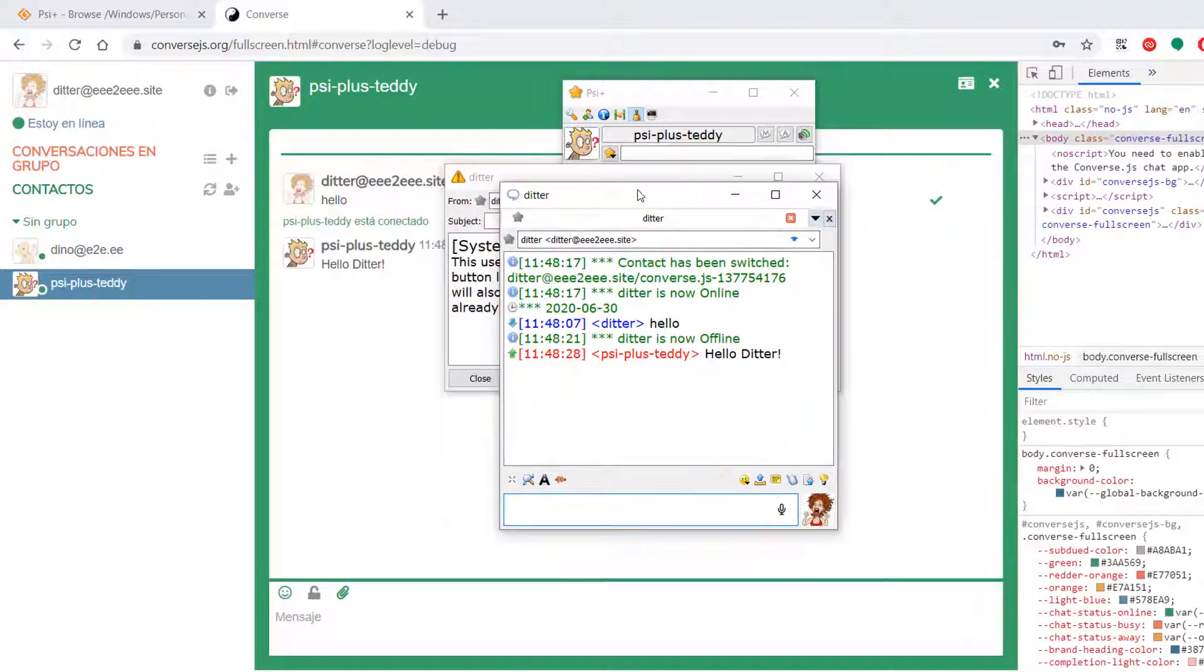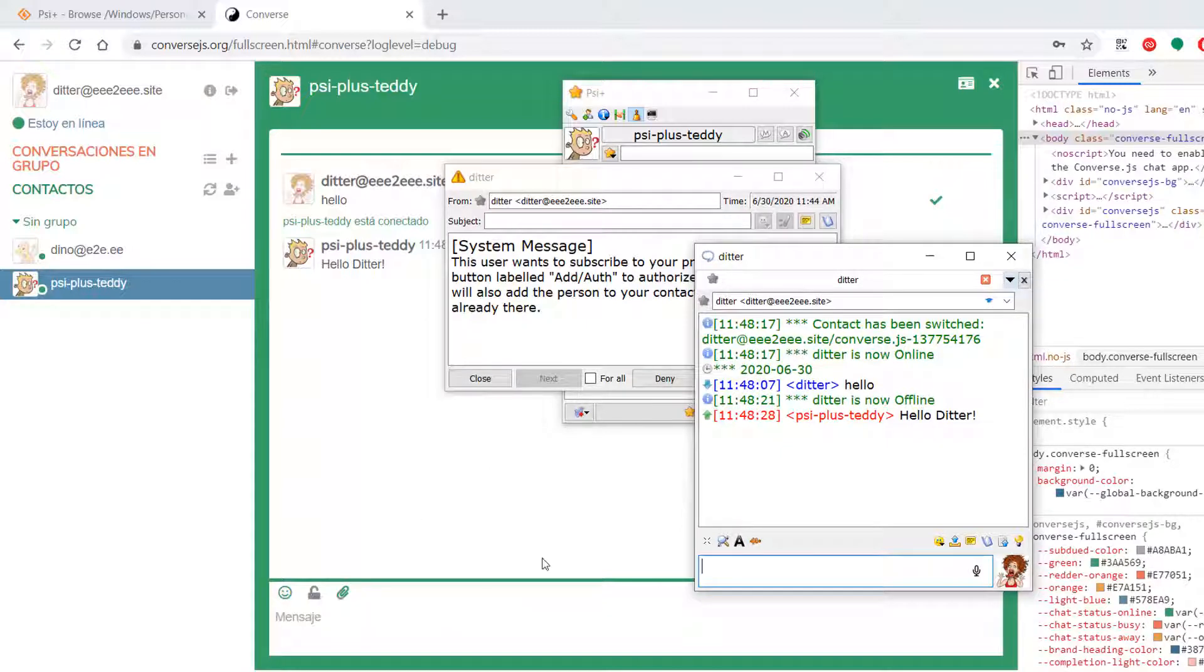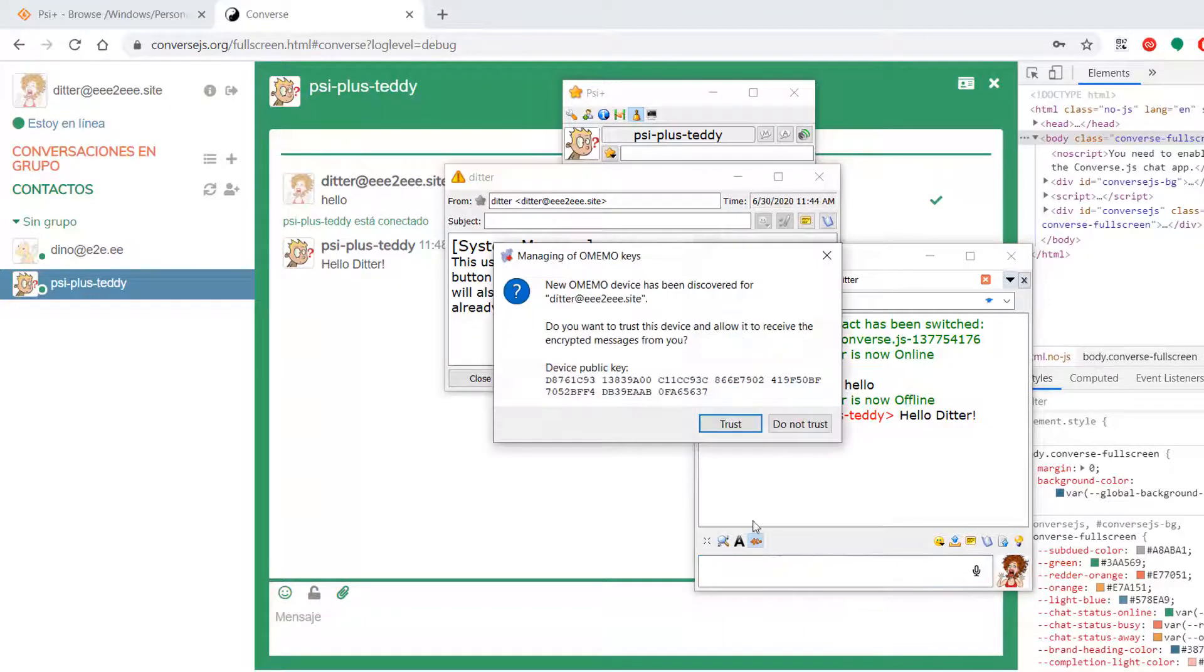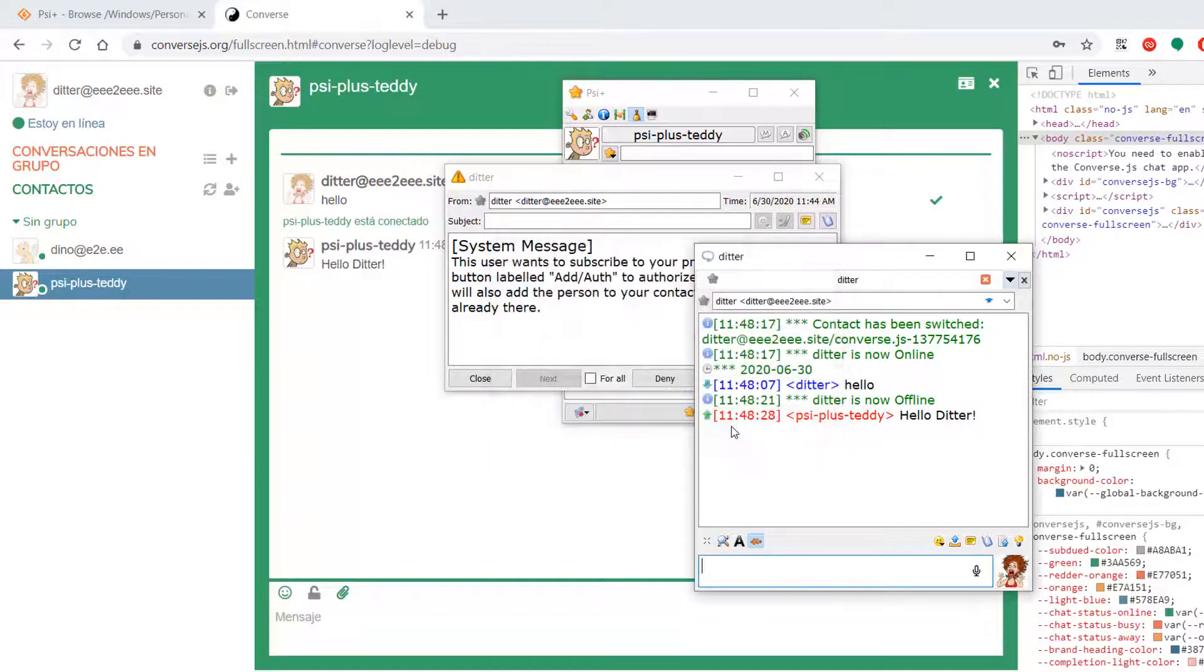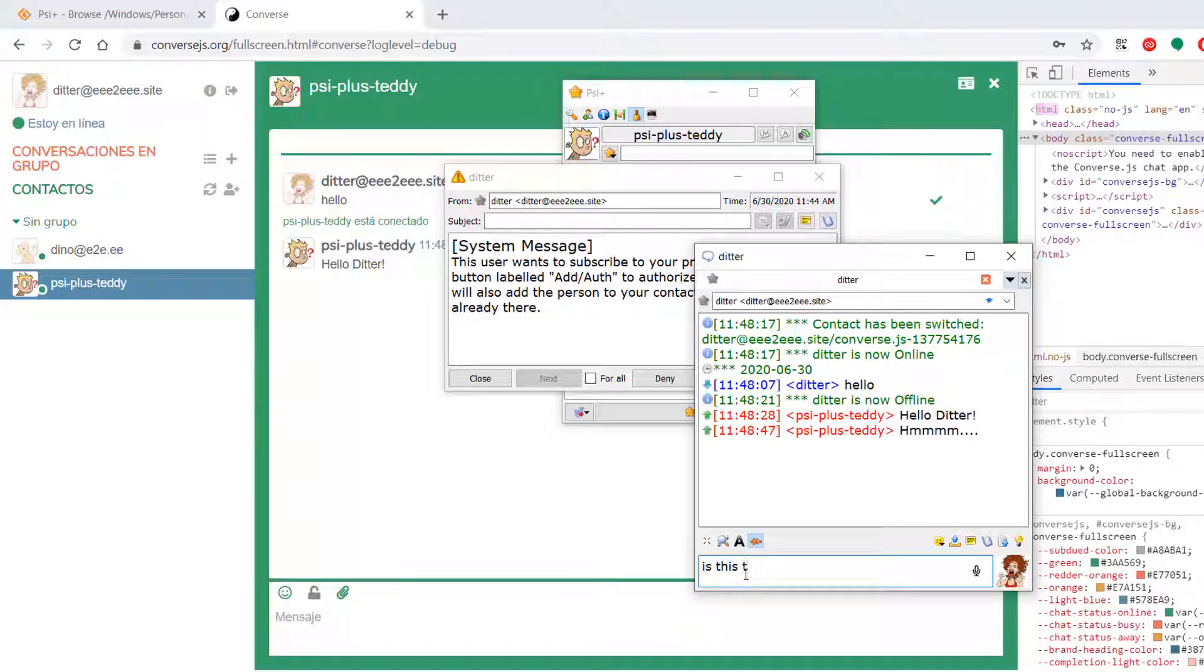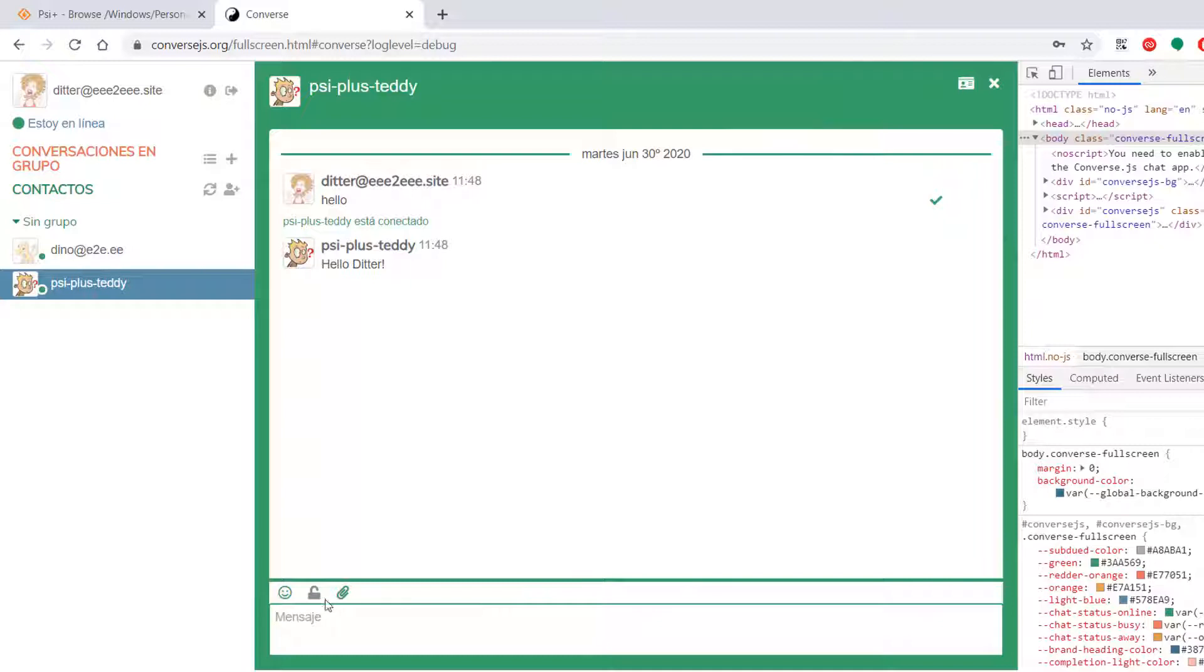What we need now is for when we turn on Omemo. Let's turn it on here first. Enable Omemo. Trust. Trust. Trust. Is this going to work? It doesn't look good. It does not look good. Yeah, that is not working.